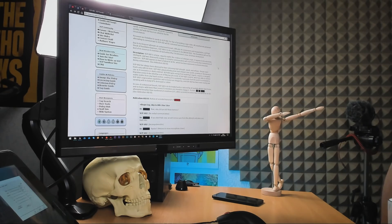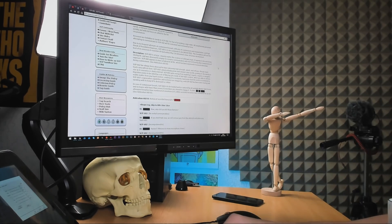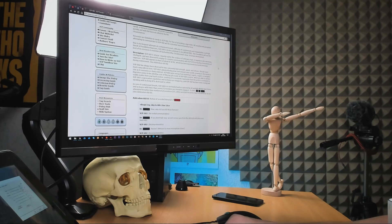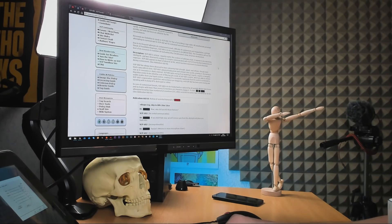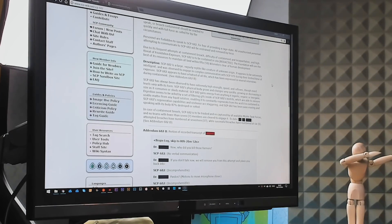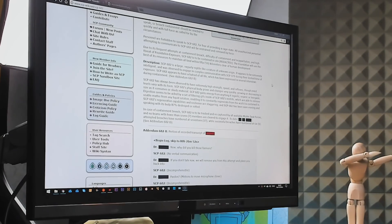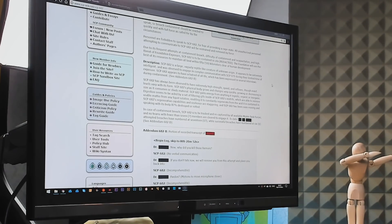682 has always been observed to have extremely high strength, speed and reflexes, though exact levels vary with its form. 682's physical body grows and changes very quickly, growing or decreasing in size as it consumes or sheds material. 682 gains energy from anything it ingests, organic or inorganic.